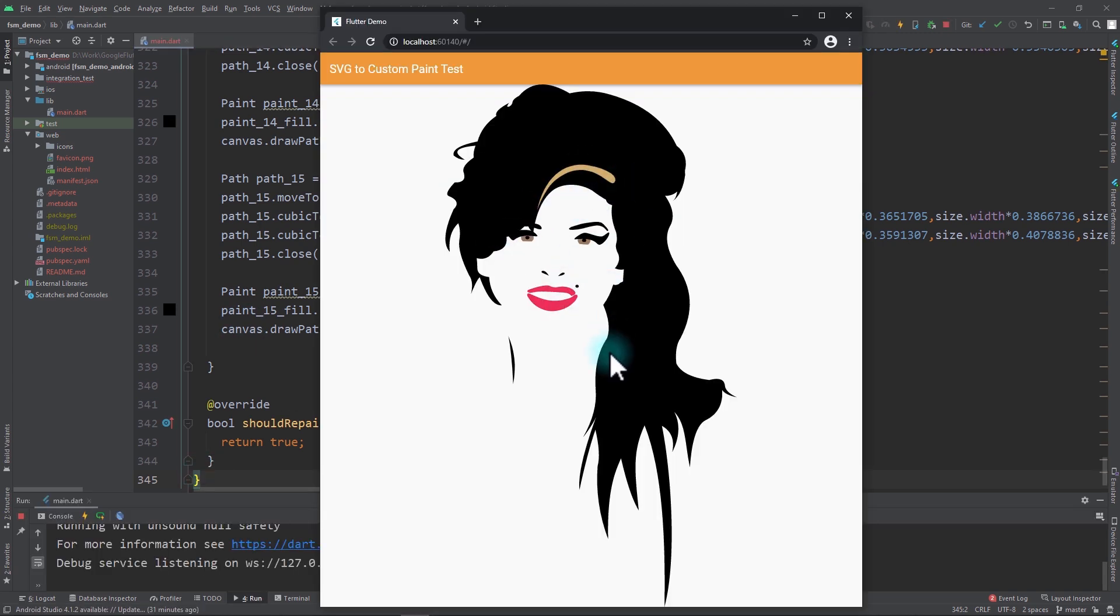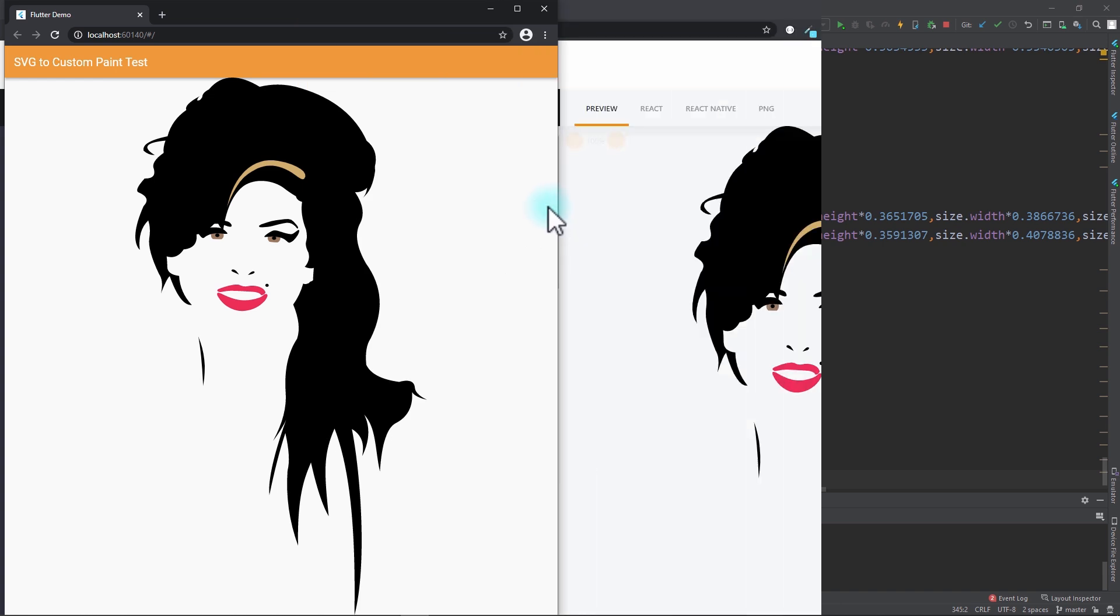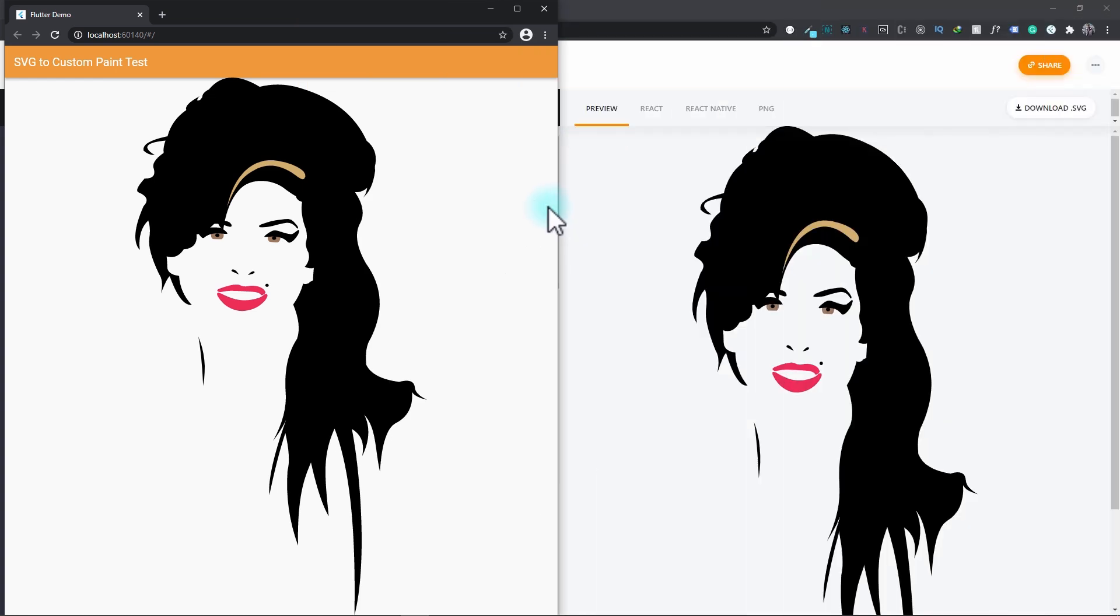With this you can see that we have the SVG loaded in the app. Just for comparison, I'll open up the original SVG version in the SVG viewer. You can see that the custom paint version of the SVG loaded in the Flutter app is identical to the original SVG.